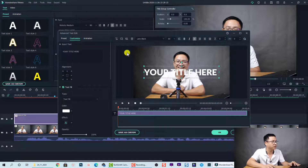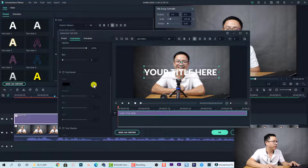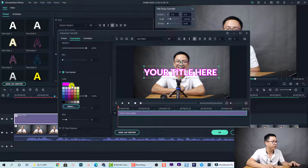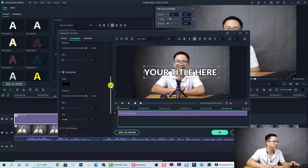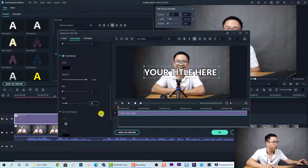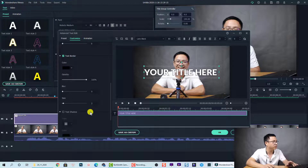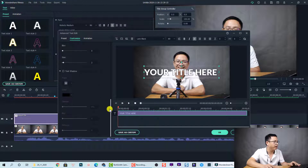Go to the Customize area, scroll down, and here we have the text border. Check that box, then change the color to black — I think black is better. The default border size is 8, but I think 8 is too big, so I'll go with 2. This is just my personal opinion — you can customize the text the way you want.